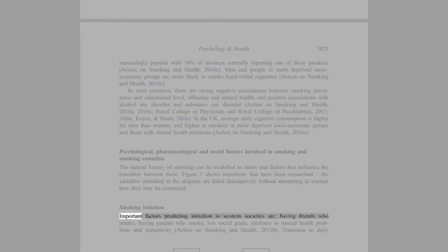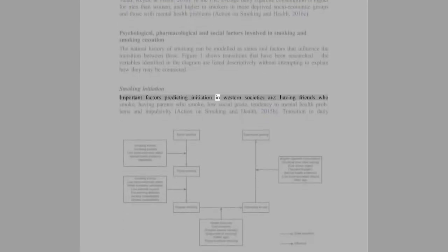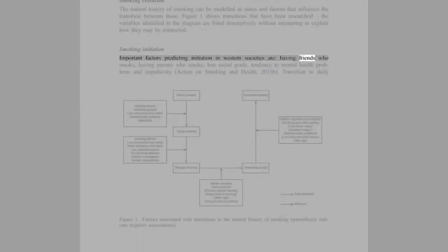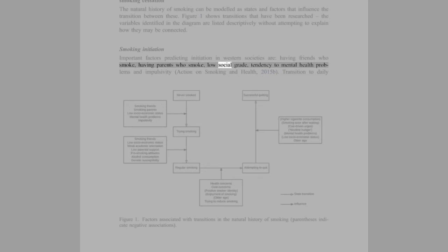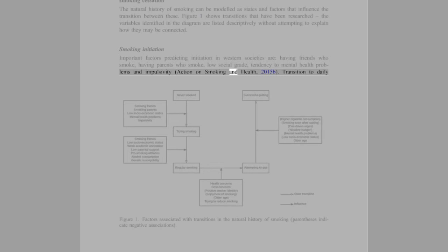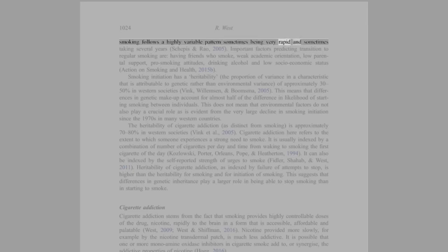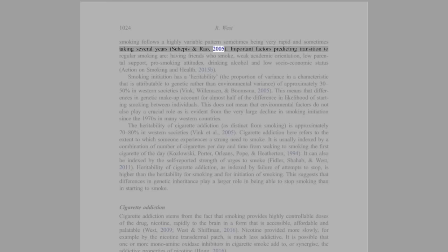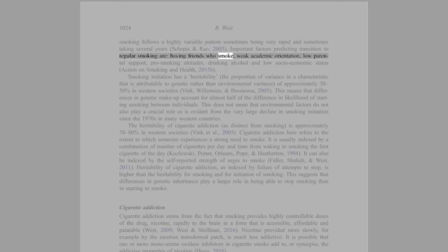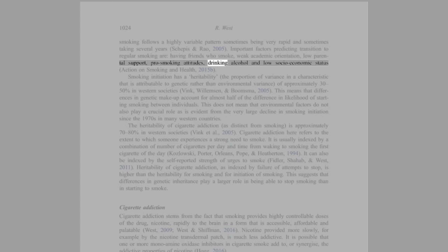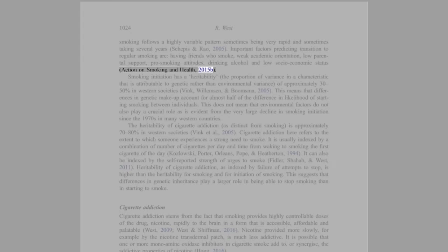Smoking Initiation: Important factors predicting initiation in Western societies are having friends who smoke, having parents who smoke, low social grade, tendency to mental health problems and impulsivity (Action on Smoking and Health, 2015b). Transition to daily smoking follows a highly variable pattern, sometimes being very rapid and sometimes taking several years (DiFranza and Rao, 2005). Important factors predicting transition to regular smoking are having friends who smoke, weak academic orientation, low parental support, pro-smoking attitudes, drinking alcohol, and low socio-economic status (Action on Smoking and Health, 2015b).